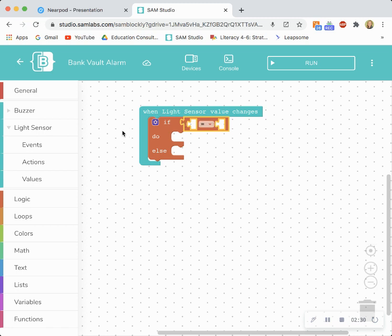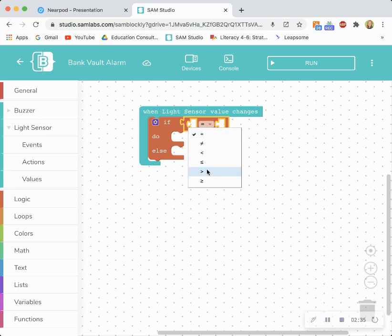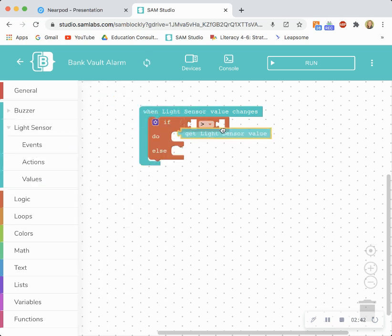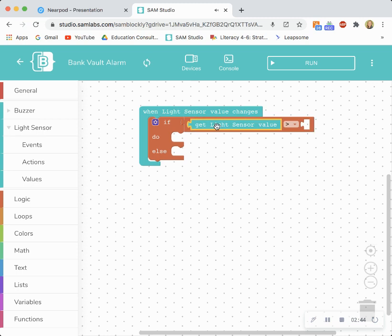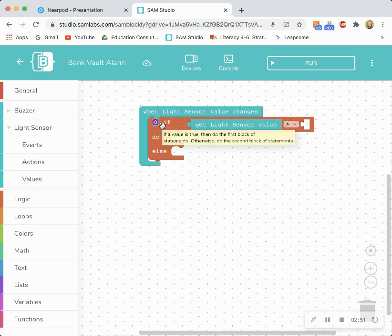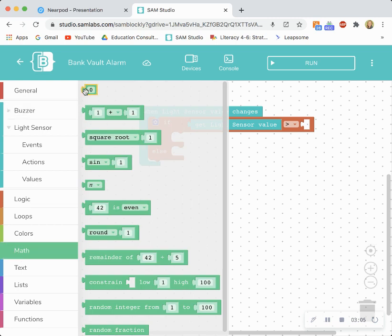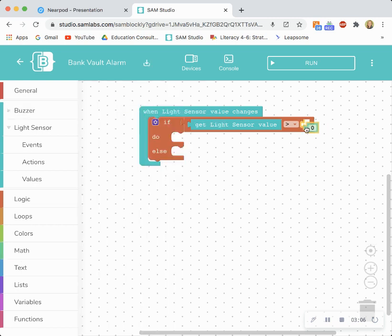So I'm going to use the drop-down menu to set my inequality symbol to greater than and I'm going to go into the light sensor values because I want the program to grab the actual light sensor reading and that's what's going to trigger the alarm system. So right now my program is saying that when the light sensor value changes if that light sensor value is greater than something then my program will do something. So now I need to define that value. So I'm going to go into math. I'm going to drag and drop that number block and I'm going to set it equal to 45. After this video you're going to get a chance to respond and think about why we set it equal to 45 and ultimately how this program actually simulates a bank vault alarm.